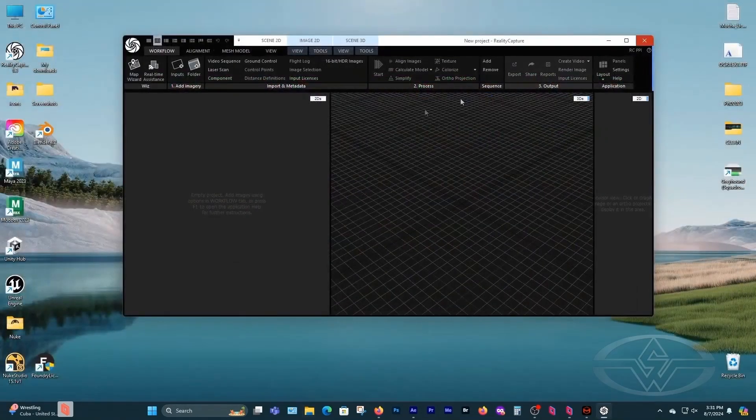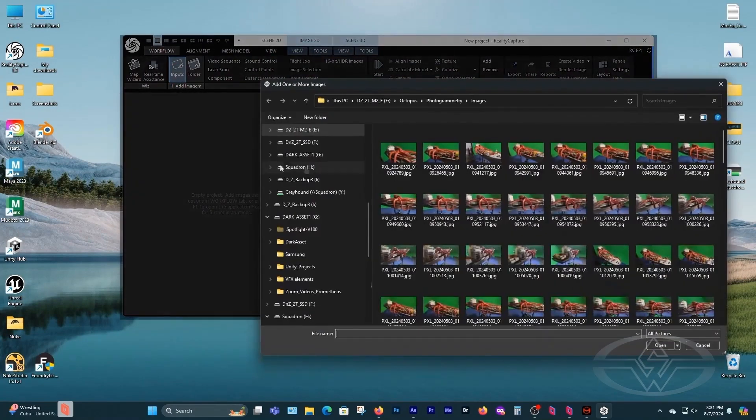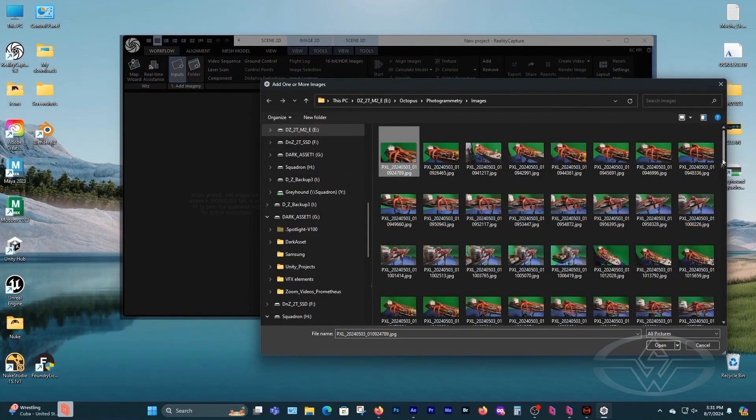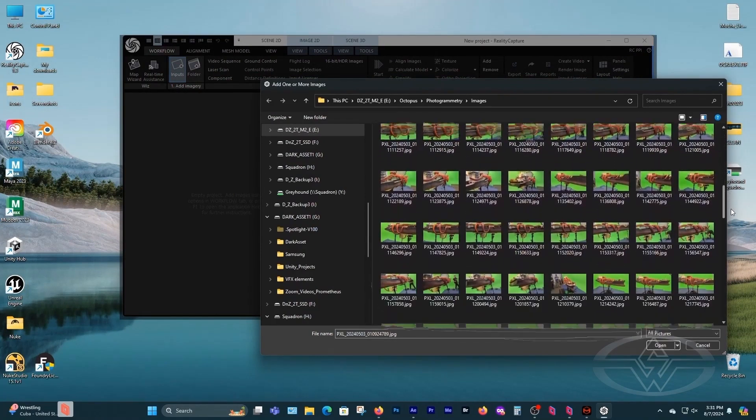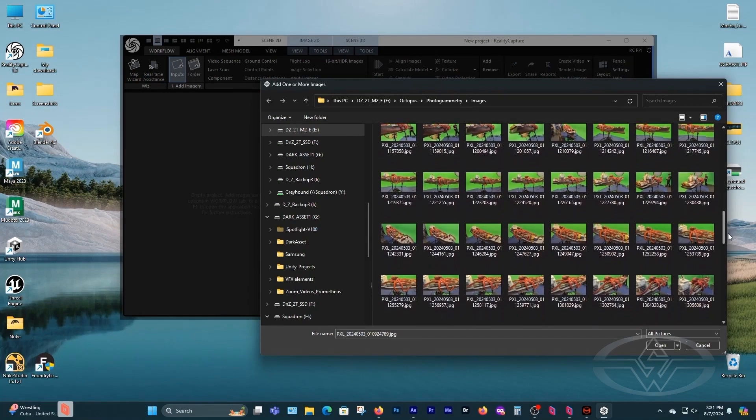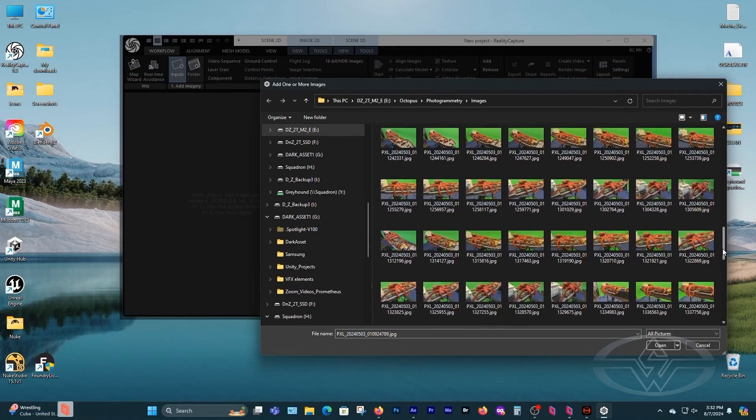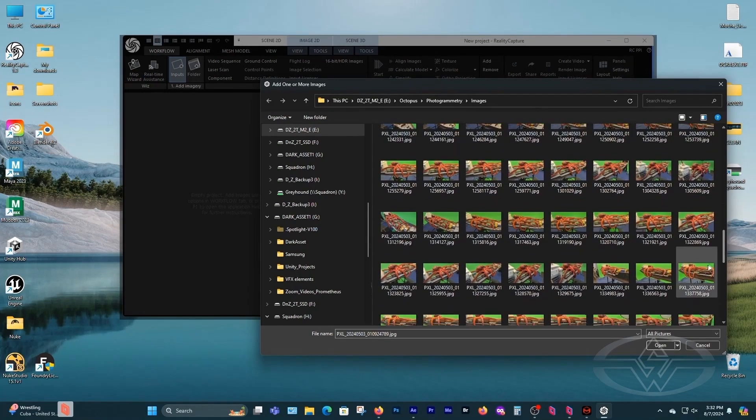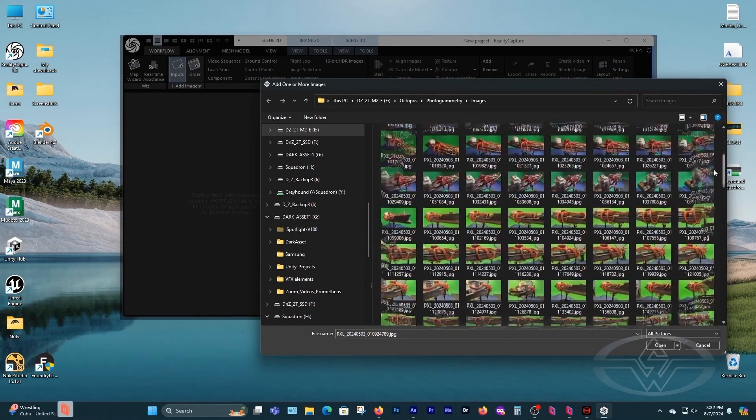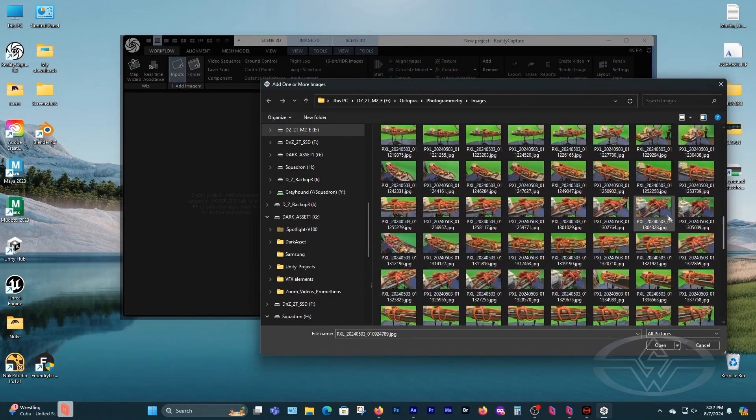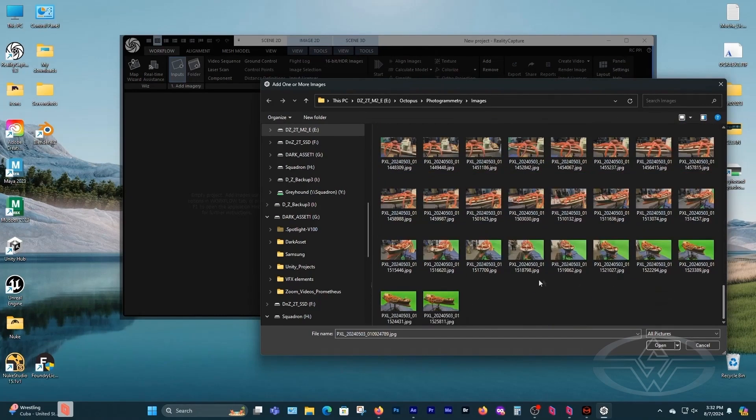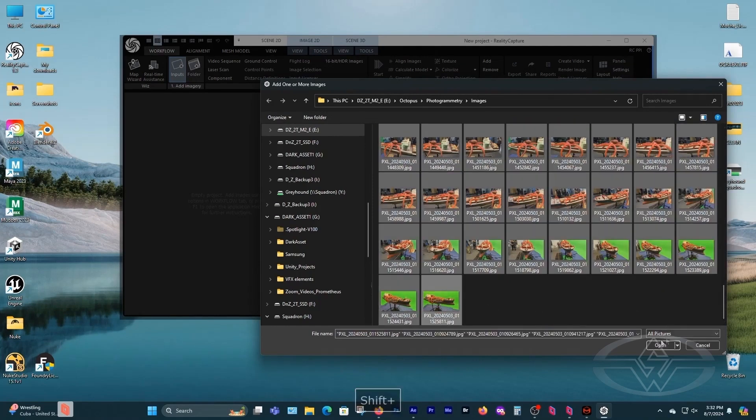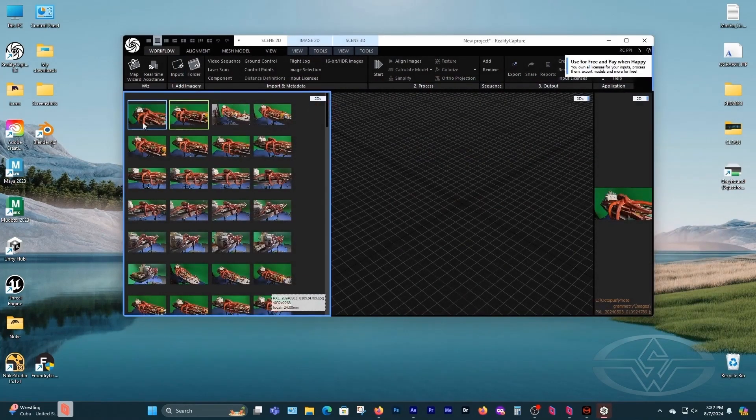So when you have all of those, then you come to Reality Capture, you click Import. I don't want to use all of these photos because these are very high-res. I'm going to shift, bring in everything, but I don't want to choose all of them because then it becomes a very heavy scene.